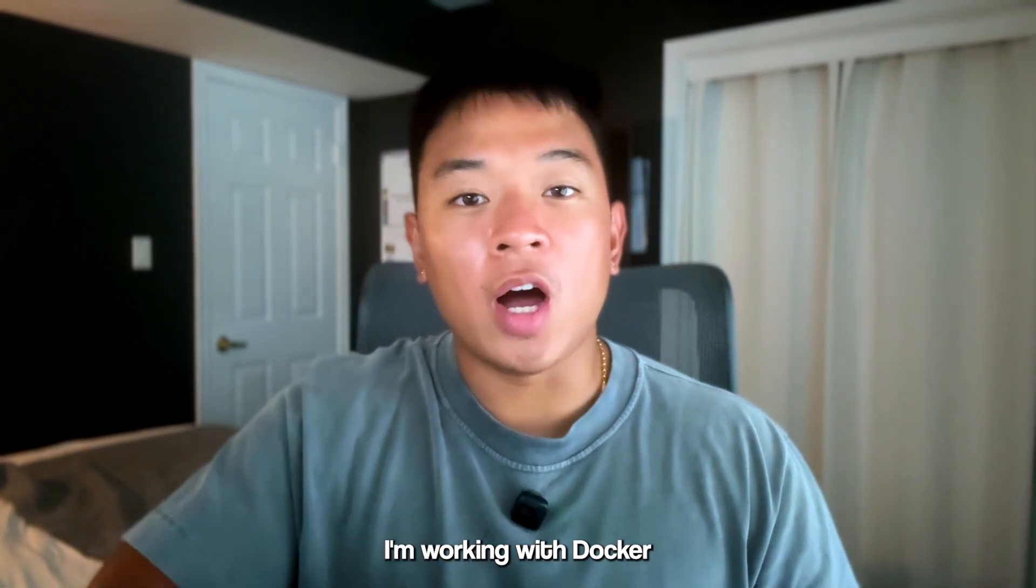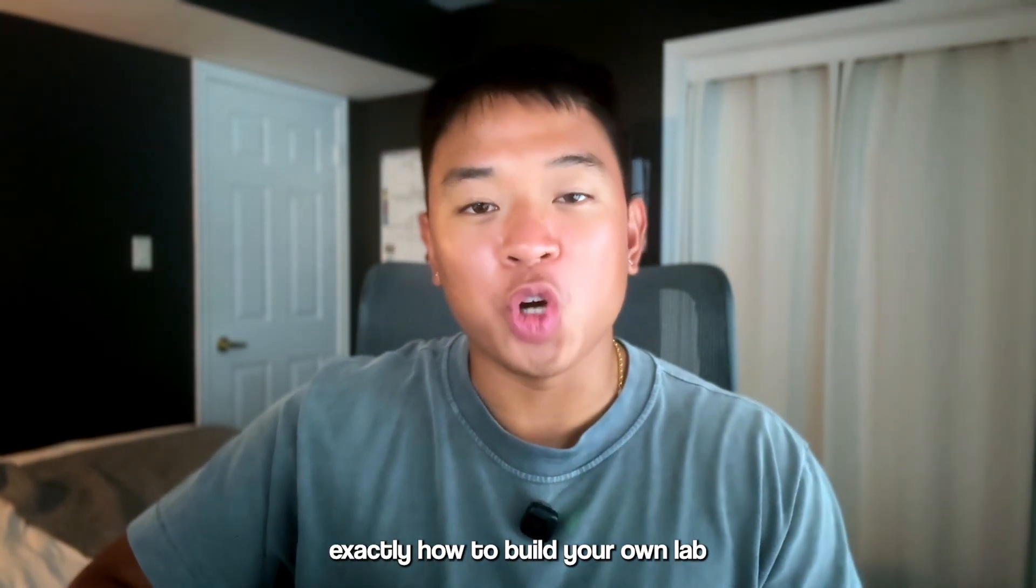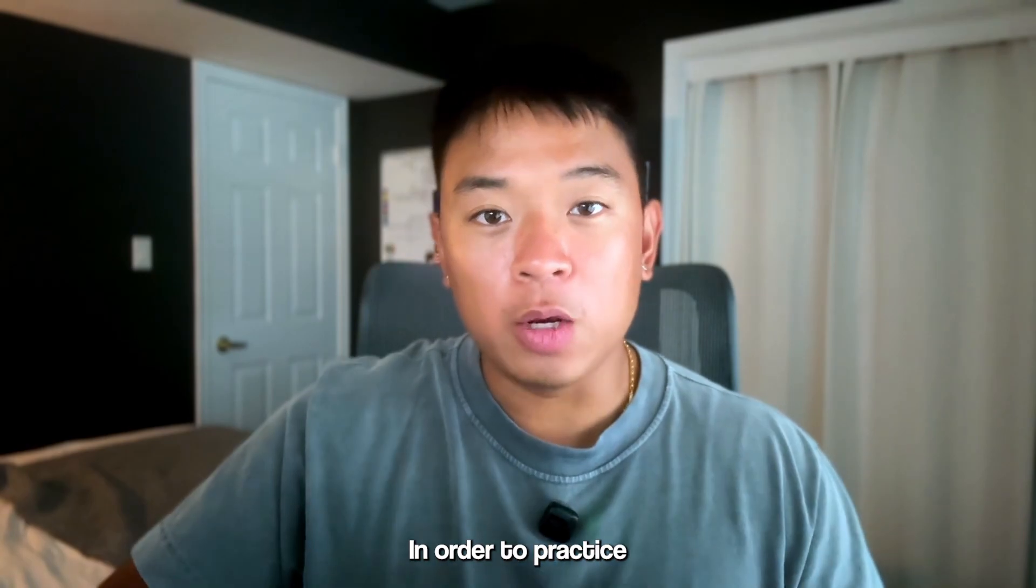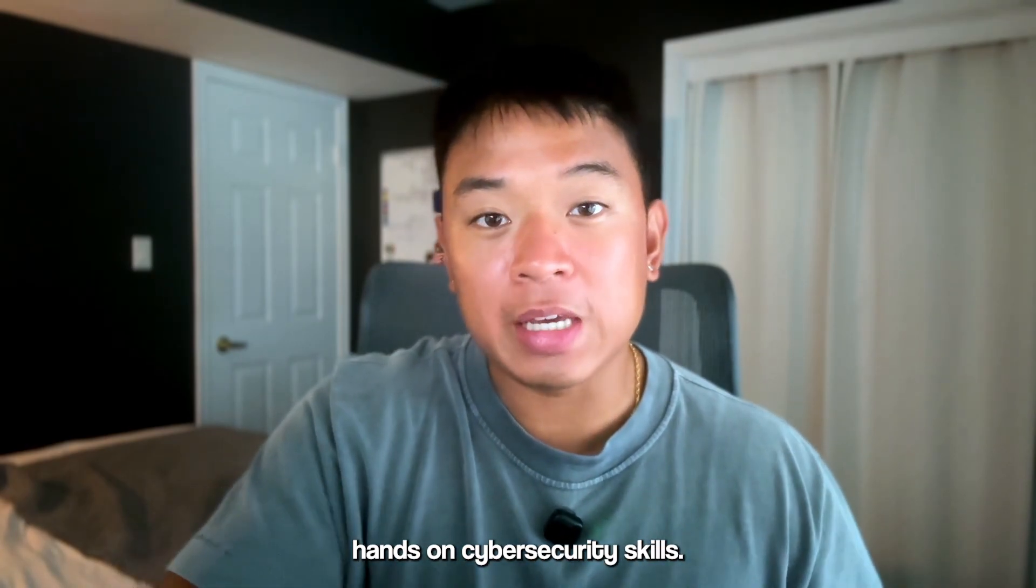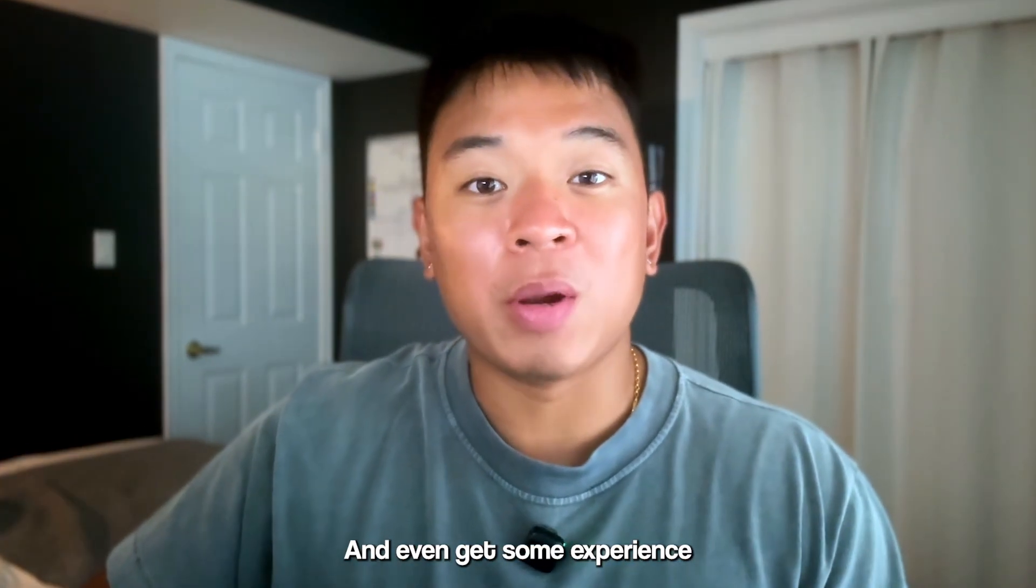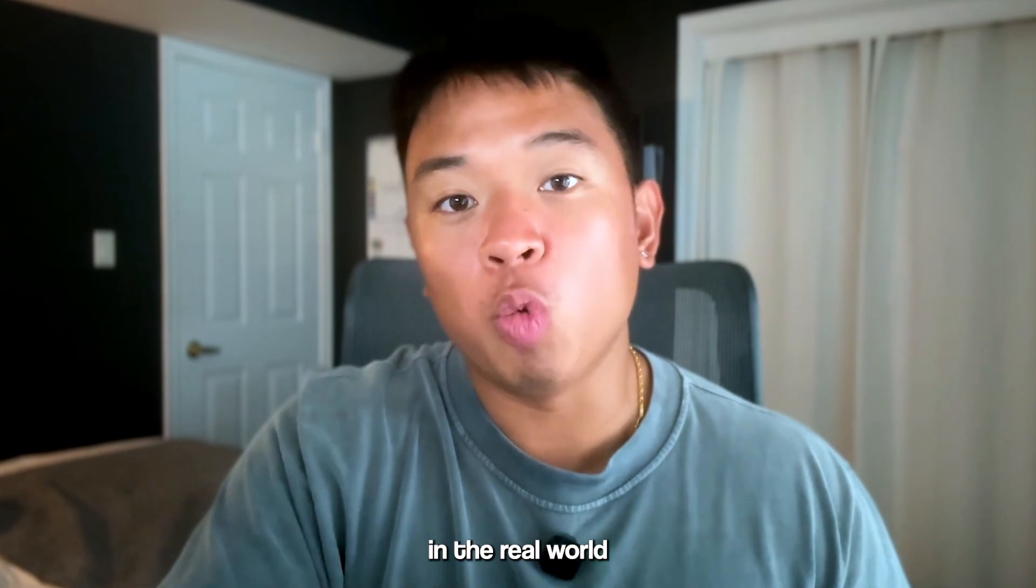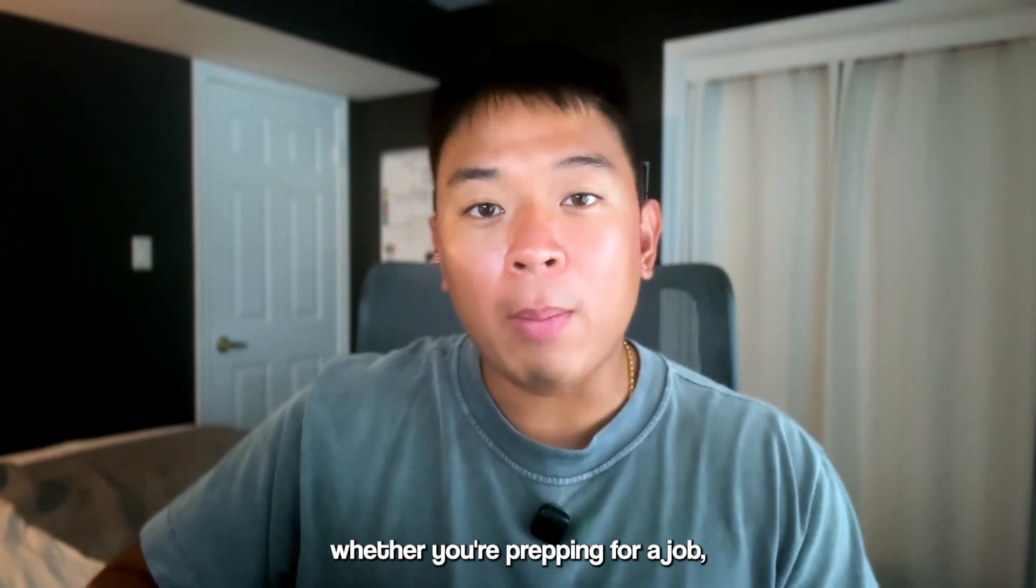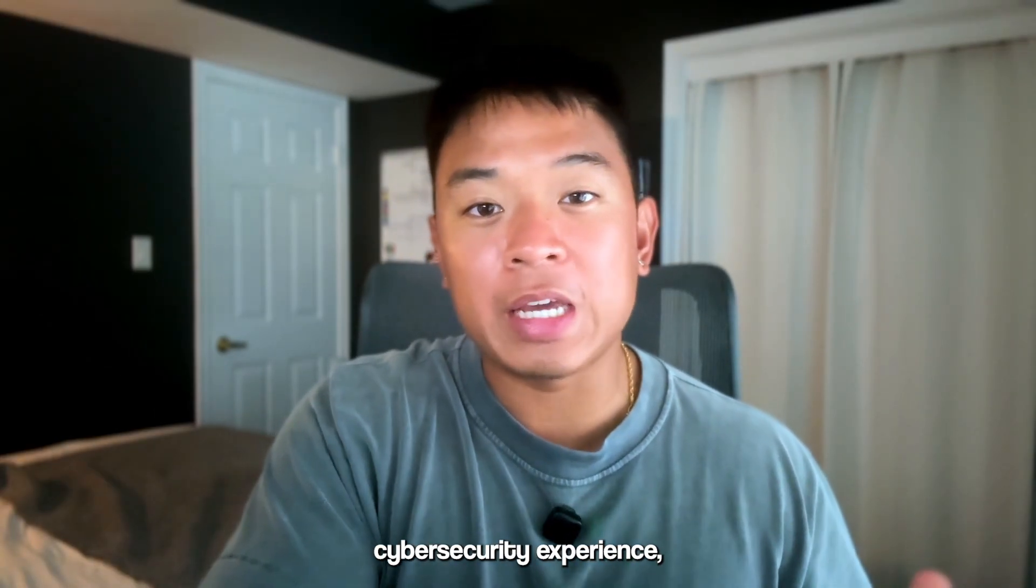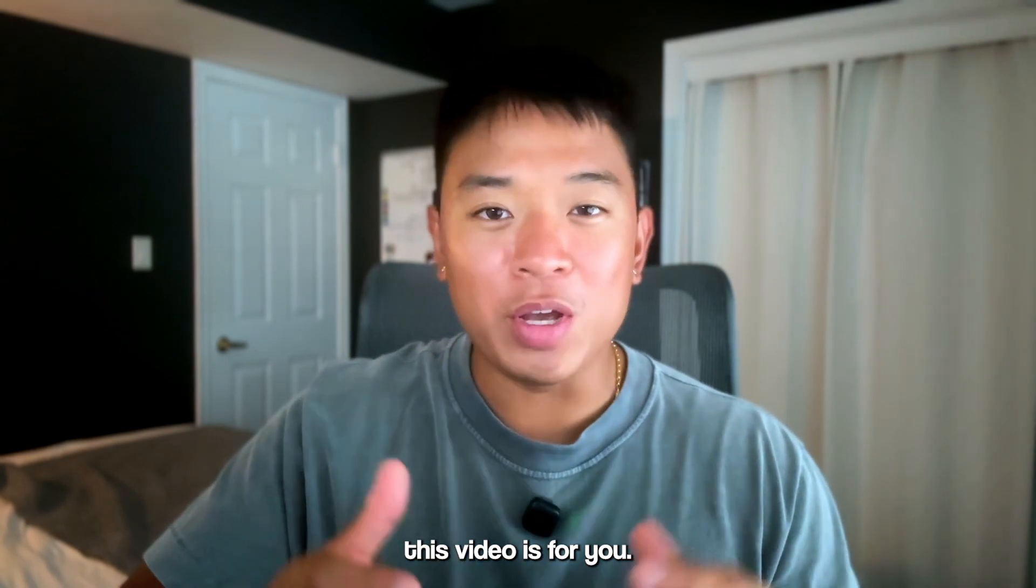Today I'm working with Docker to show you exactly how to build your own lab on your own computer in order to practice hands-on cybersecurity skills and even get some experience using tools that are used in the real world through Kali Linux. Whether you're prepping for a job or just looking to get some more hands-on cybersecurity experience, this video is for you.